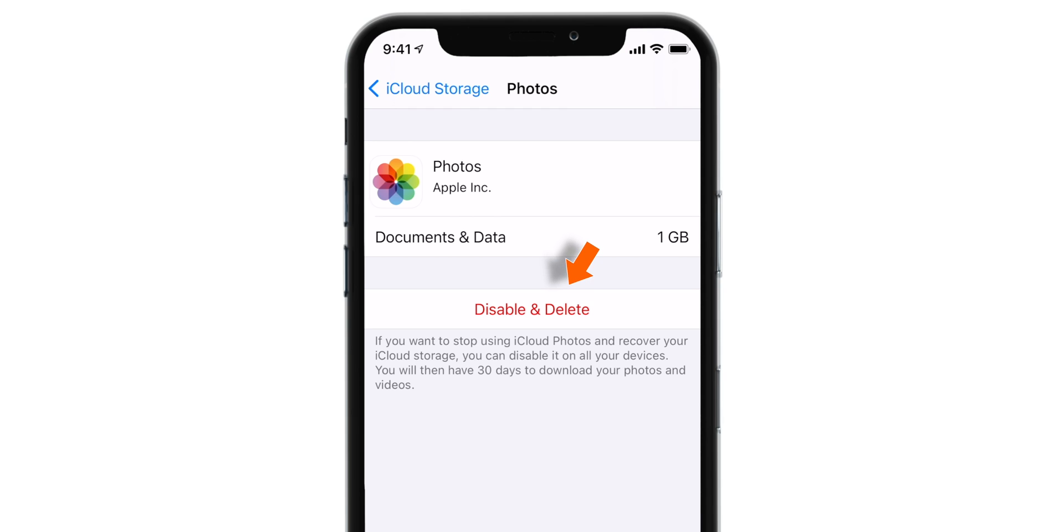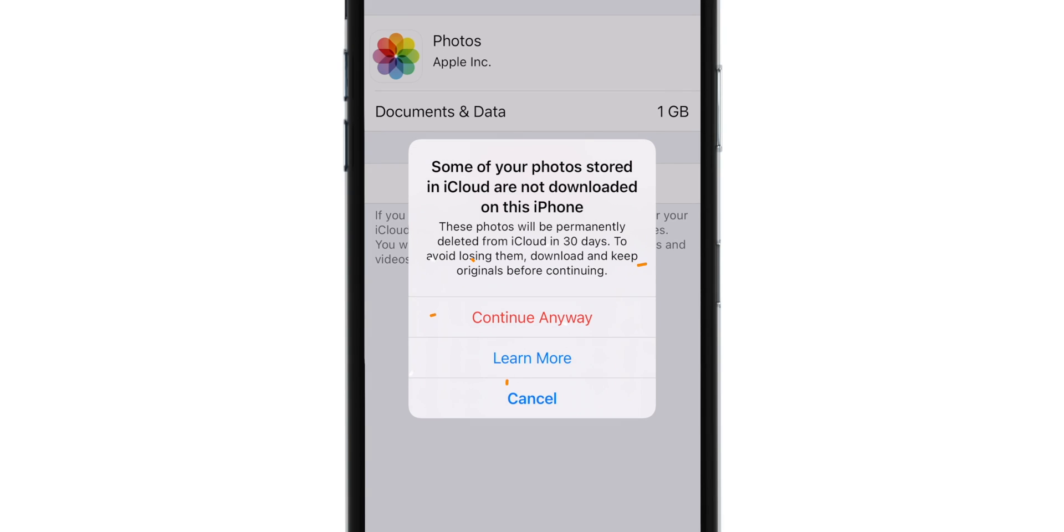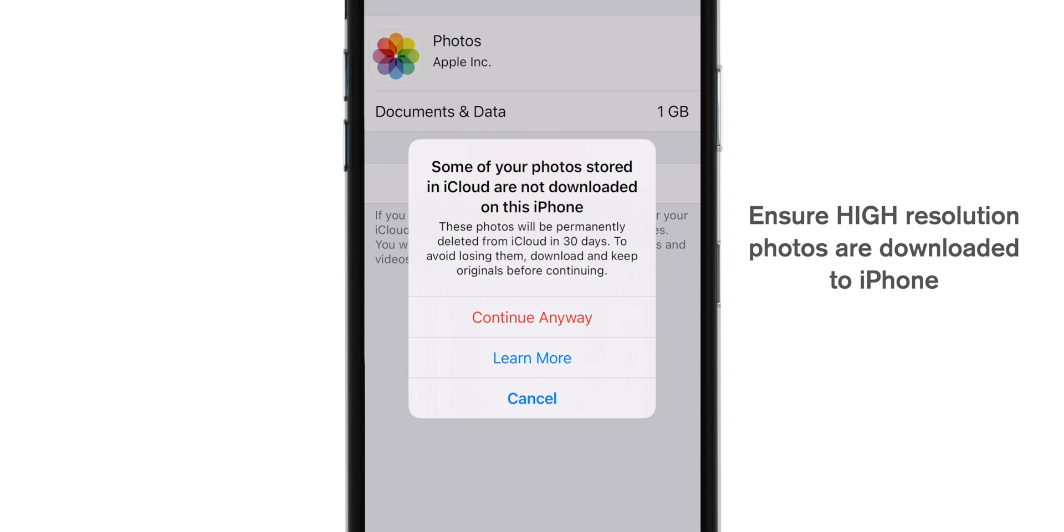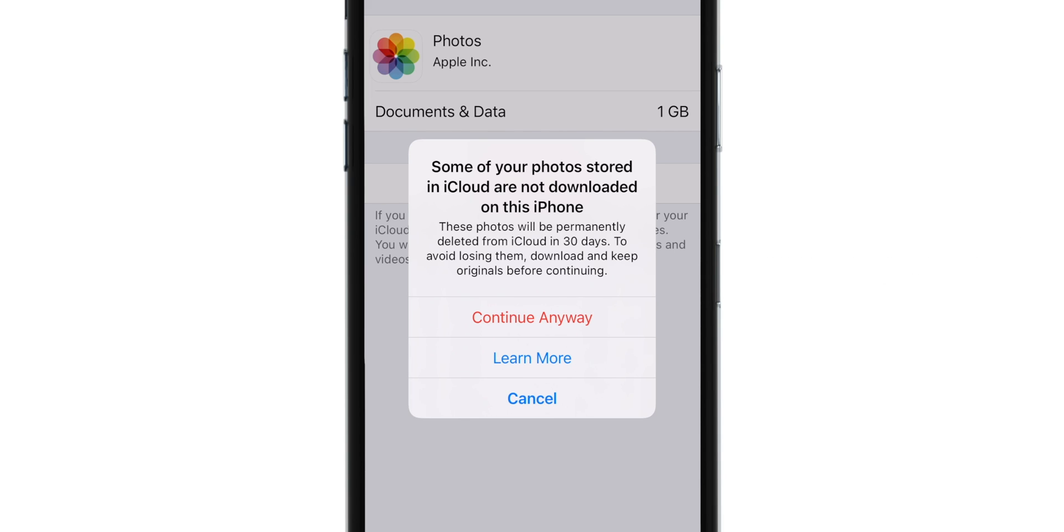Now, you want to select Disable and Delete. You might get this prompt and you have to ensure that you have already downloaded all your photos from iCloud to your iPhone. You will still have 30 days to download all your photos from iCloud before it gets deleted automatically. Once you're sure enough that you have downloaded all the photos, go ahead and hit Continue anyway.